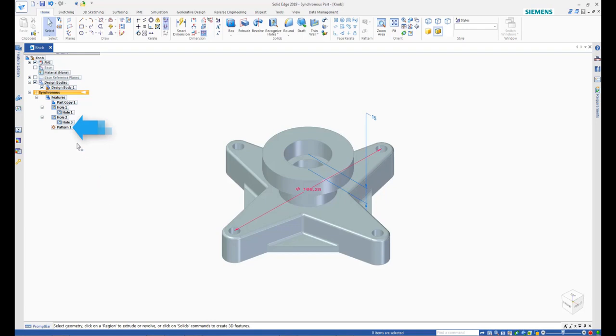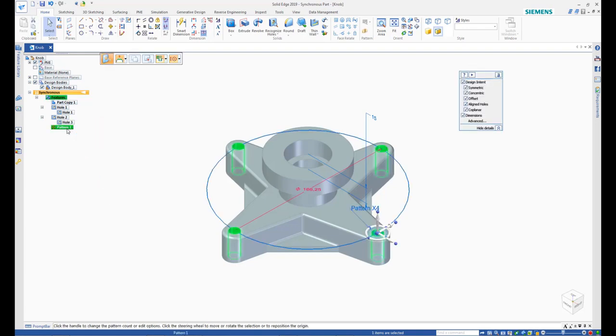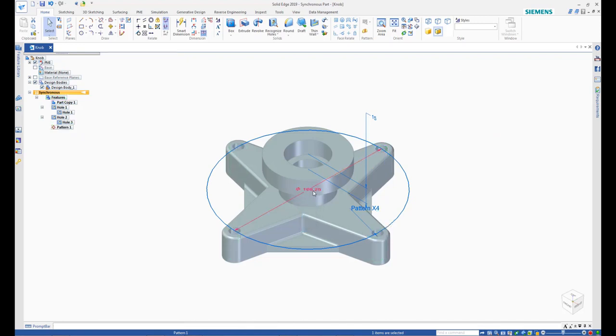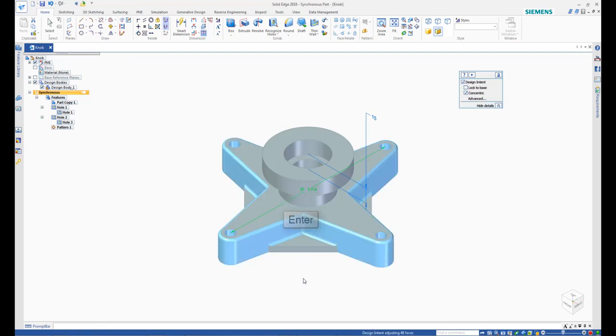Select the hole pattern in the Pathfinder. Then, select the diameter of the pattern and modify it to 175. Press Enter and observe that the overall model size changes as a result of the change in the size of the pattern diameter.